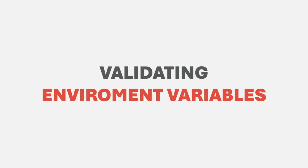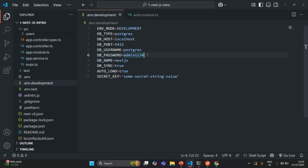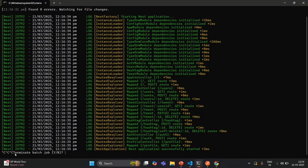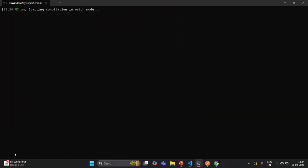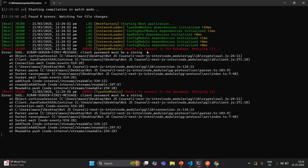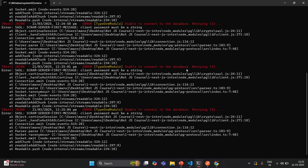Once you have validation in place for environment variables, and if a specific environment variable is missing, the developer will come to know about it. For example, currently in our application, we are using DB_PASSWORD in order to read the password of the database. Now if I remove this and save the changes, and restart the process — since we have removed the environment variable storing the password, our application should not be able to connect to the database.